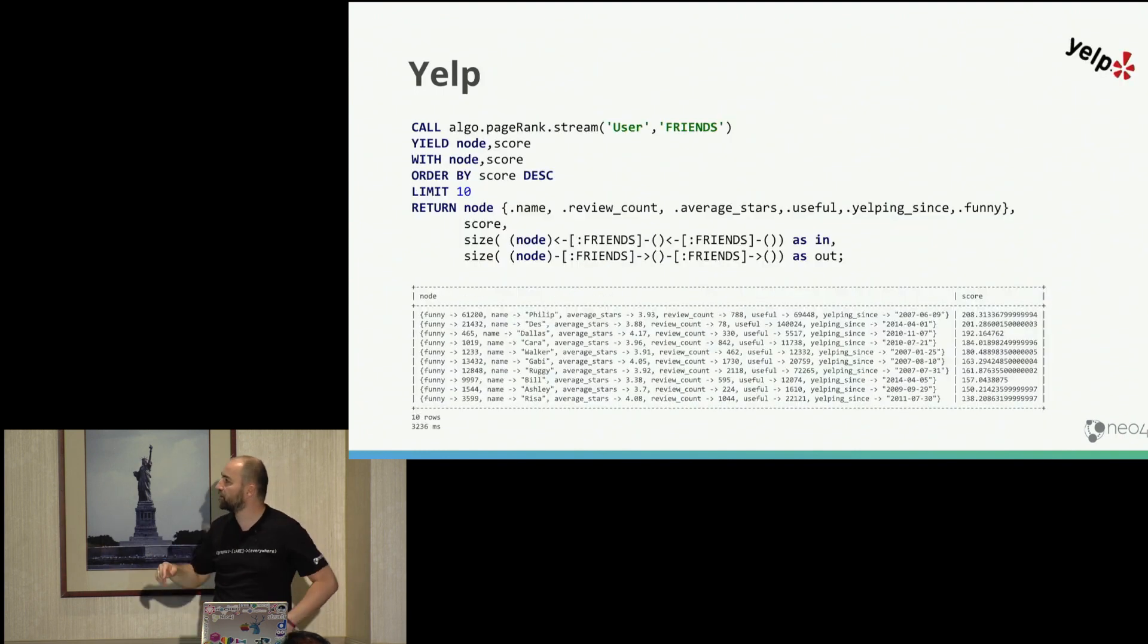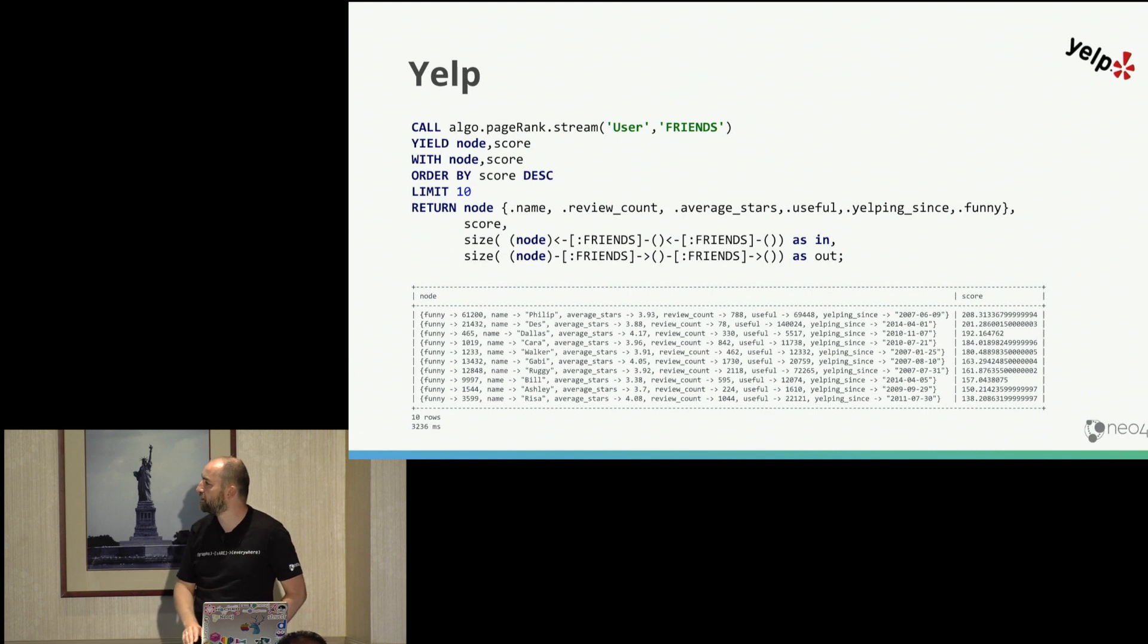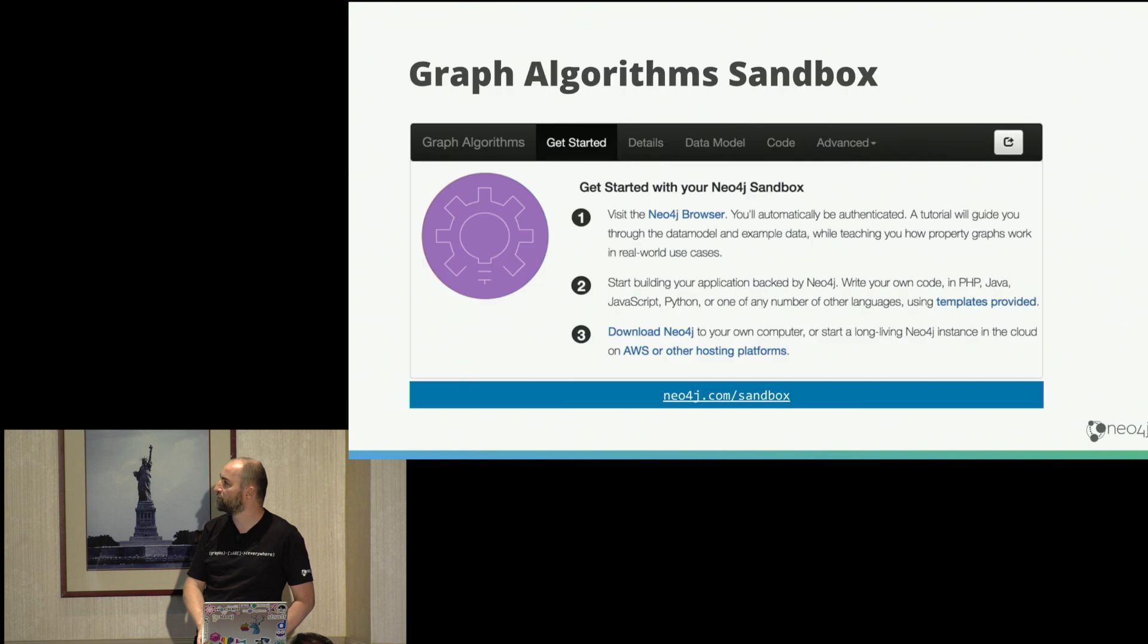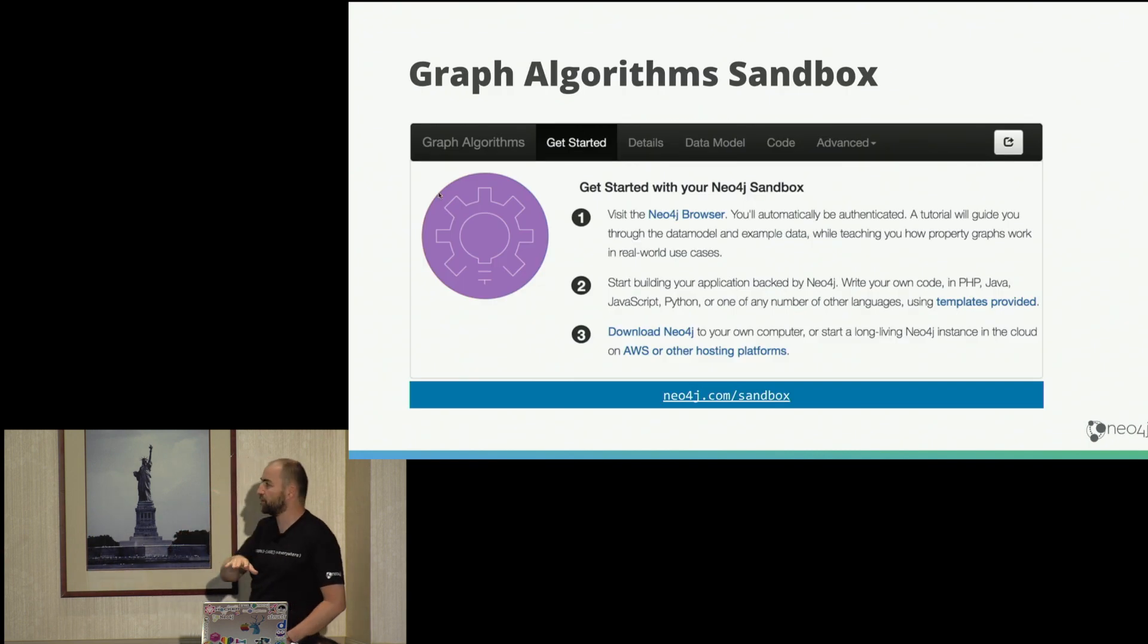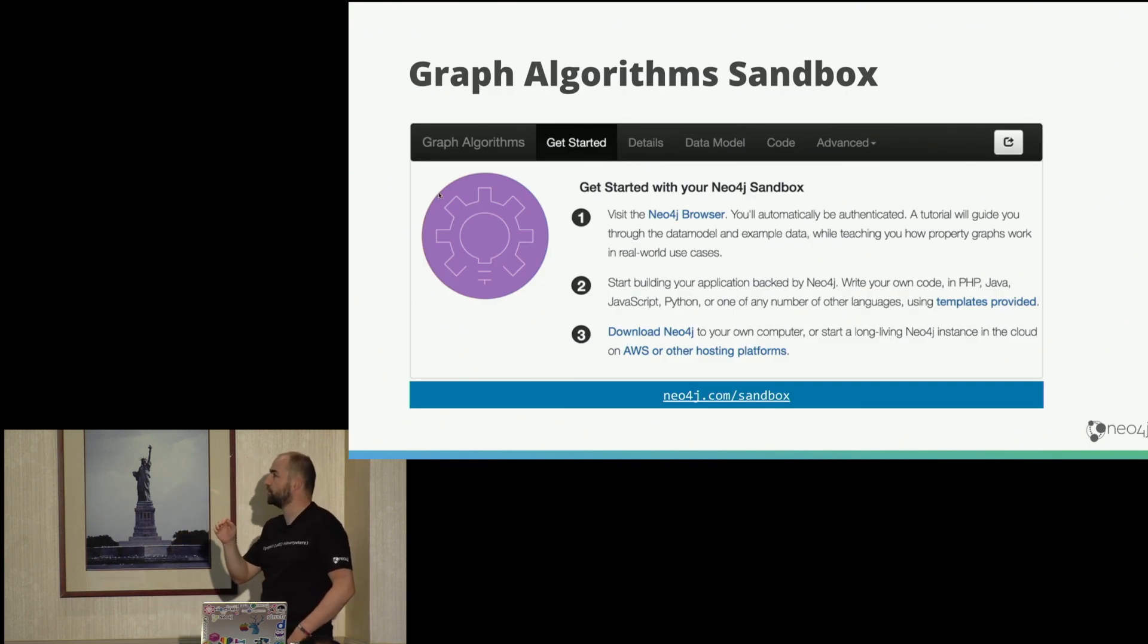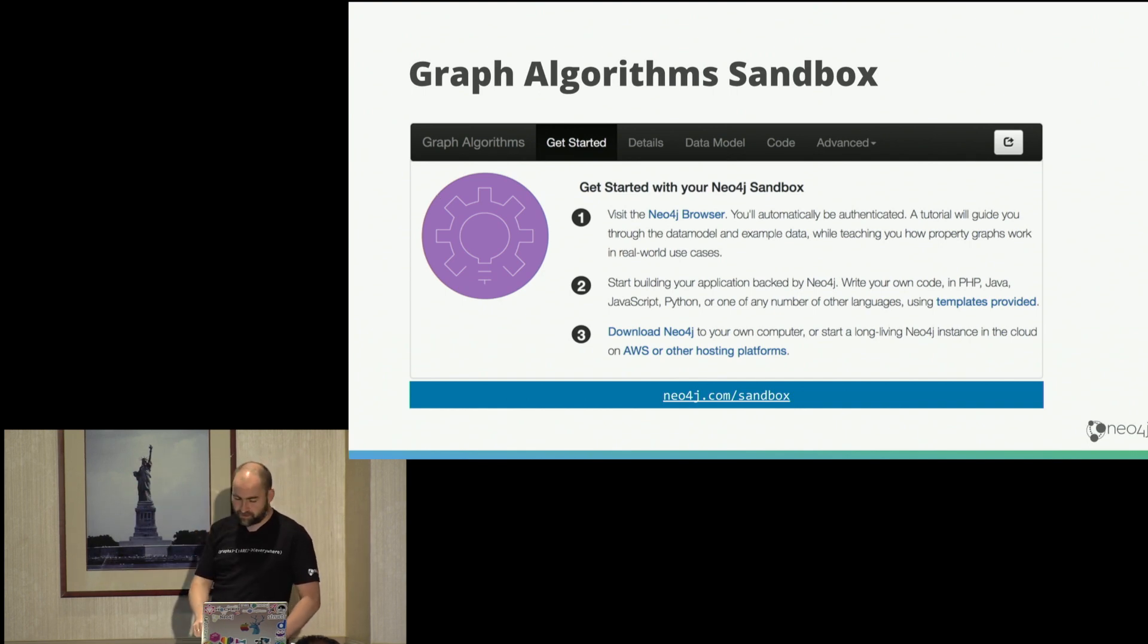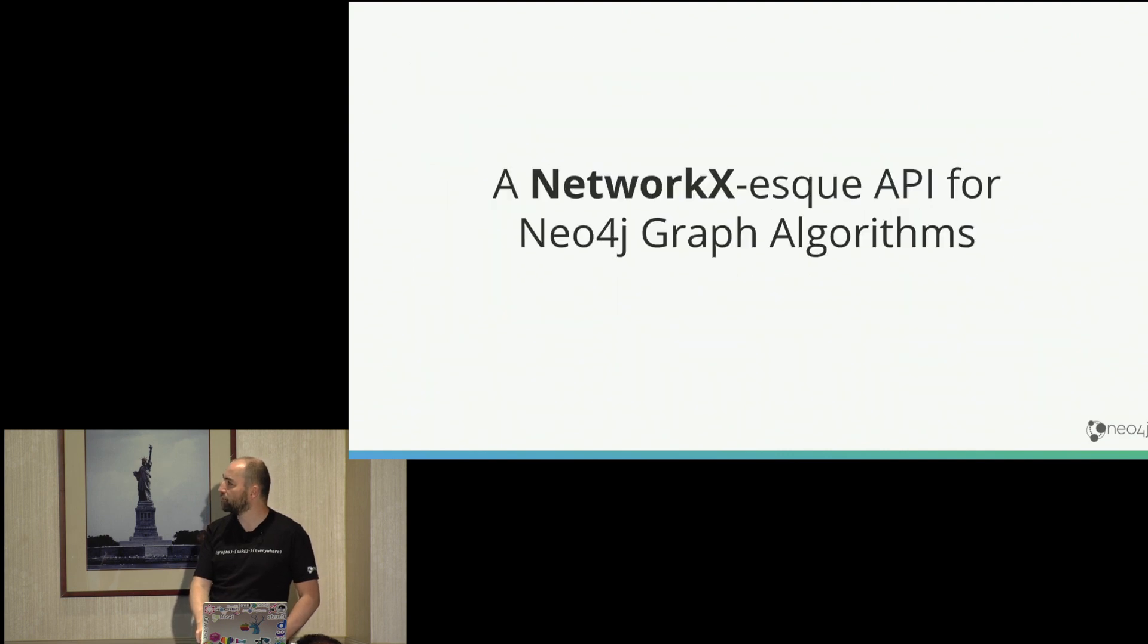So you can run it on different datasets. So for instance, here's a run on a Yelp dataset for ranking users in the friends network, but you can also run it on businesses. If you don't want to install it on your own or can't install it on your machine, you can also run a Neo4j sandbox with graph algorithms installed, which is quite nice. So you get it out of the box.